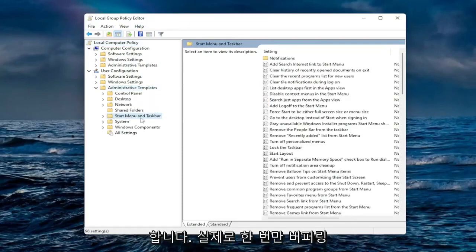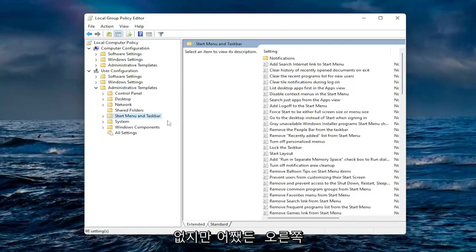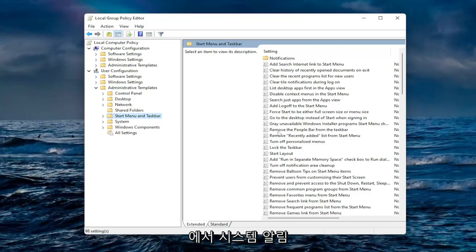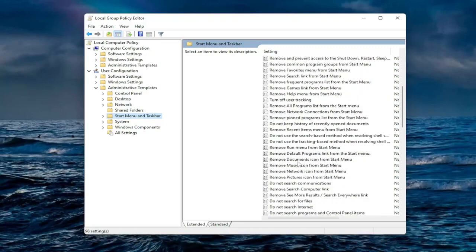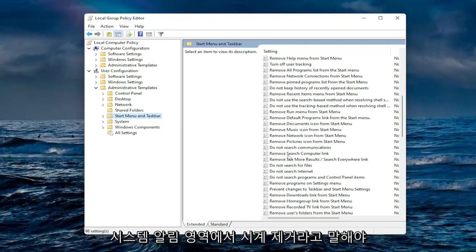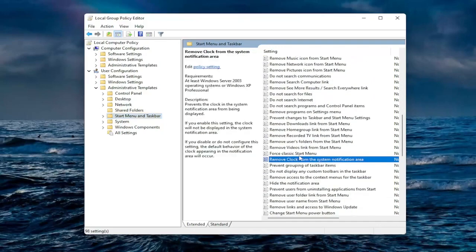You actually only just left click on that one time, you do not have to expand that. On the right side you want to locate where it says remove clock from the system notification area. You're going to have to scroll down a little bit. Double click on it.